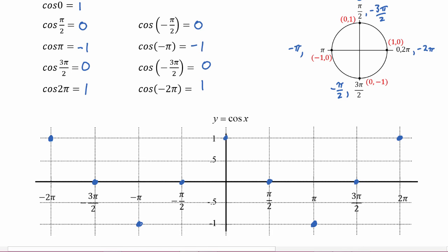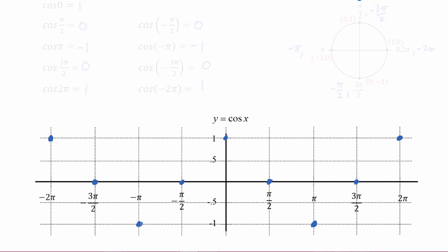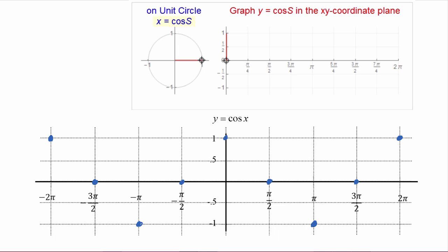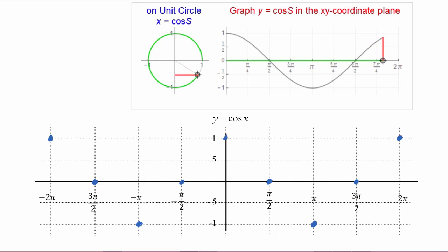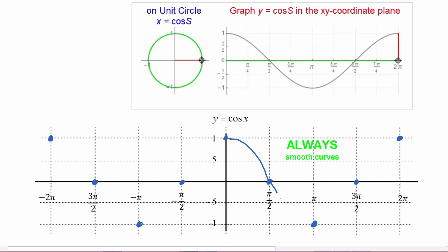Now let's look at how the graph of cosine is generated from the unit circle. As a point rotates around the unit circle, its x value will be the cosine of s. When s is zero, cosine starts out at one and then decreases until s gets to pi over two where cosine will be zero. As s moves towards pi, cosine gets more and more negative until cosine of pi is negative one. Then as s moves towards three pi over two, cosine goes back up towards zero, and then goes positive again until it gets back up to one at s equals two pi. Now we're ready to draw the graph — remember it's always smooth curves connecting key point to key point.